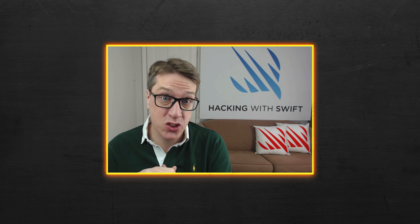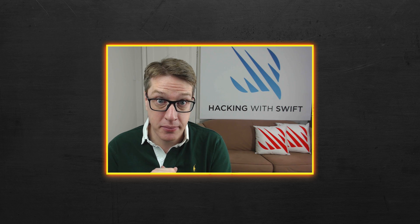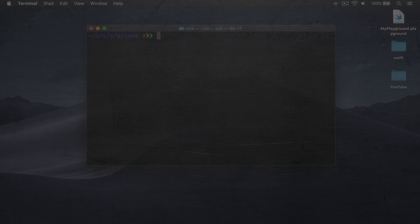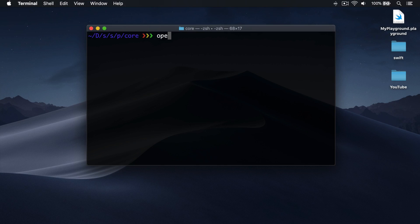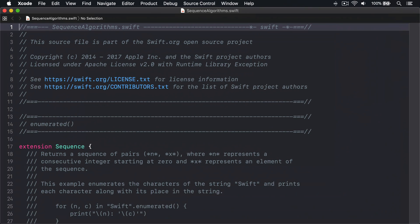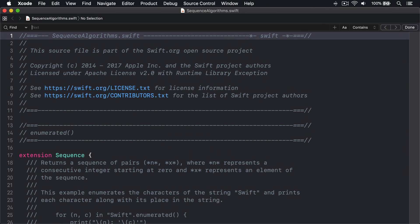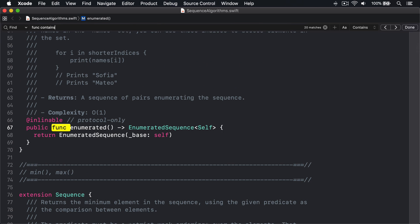Now let's take a look at the equivalent code in the Swift standard library. The contains method is inside sequence algorithms.swift, so let's open that in Xcode and search for func contains to find it.